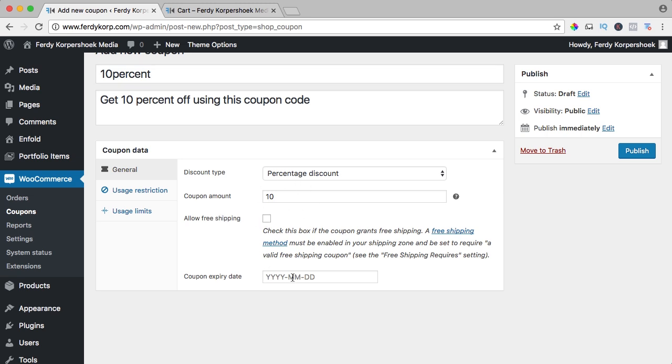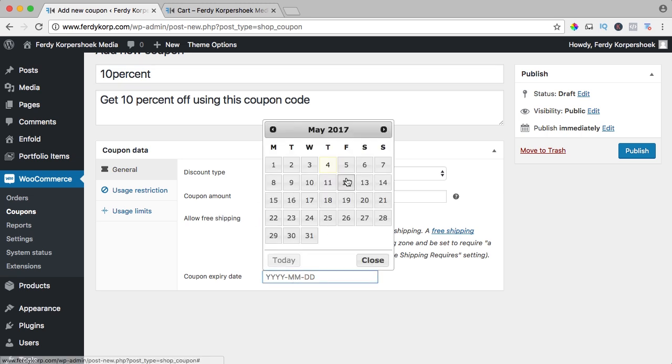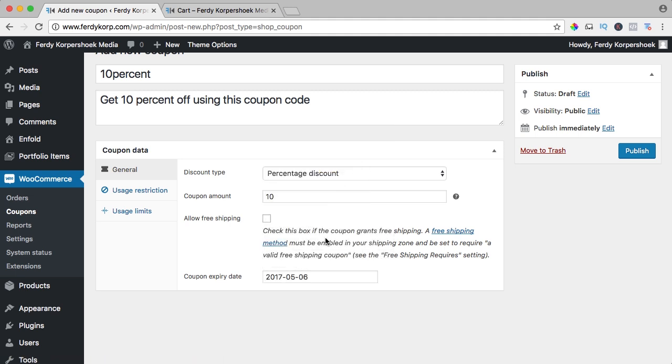You can select a certain time for a coupon code, for instance within 48 hours, so it can be until the sixth in two days.